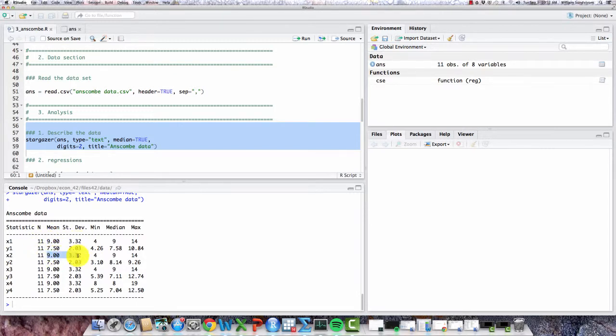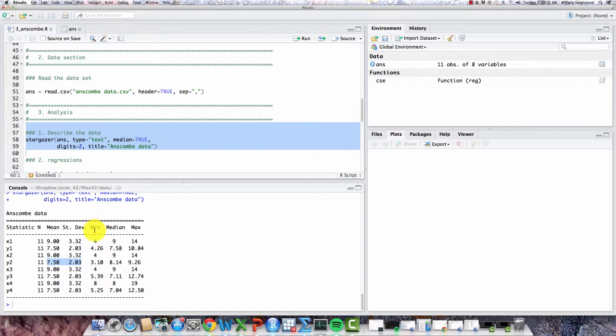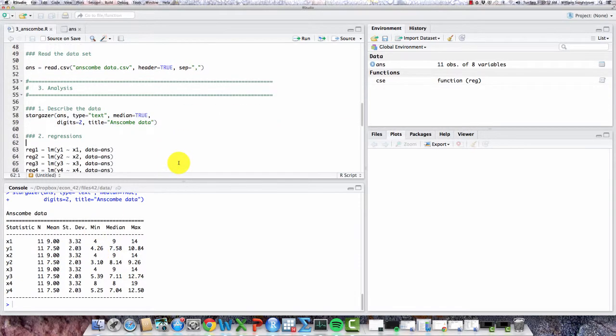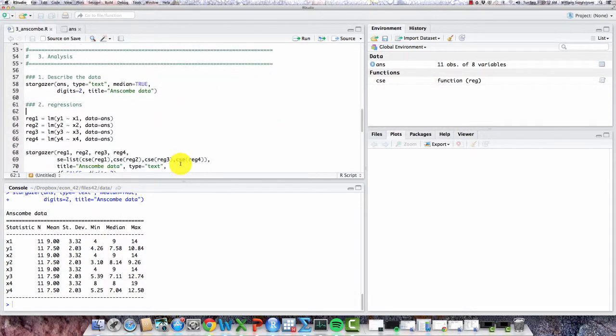And the same goes for y1 and y2. They all have the same mean, 7.5, and the same standard deviation, 2.03. So these pairs of variables x and y are rather similar in their overall descriptives.